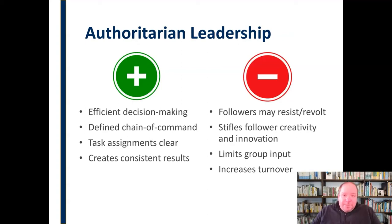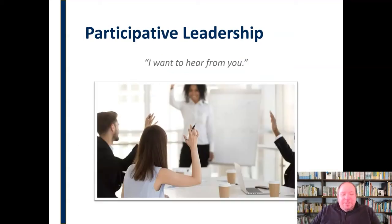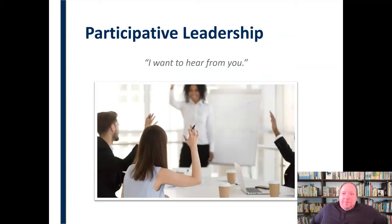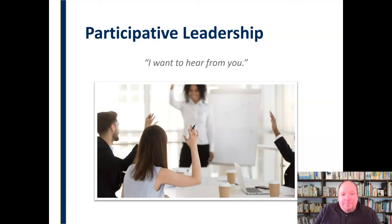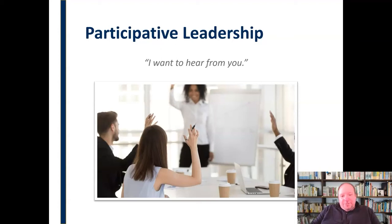So those are the pros and cons of authoritarian leadership. Let's move on to the next style of leadership, which is participative leadership. Here the leader says, I want to hear from you. It's sort of the opposite of authoritarian — participative leadership wants people to participate, as the name suggests.